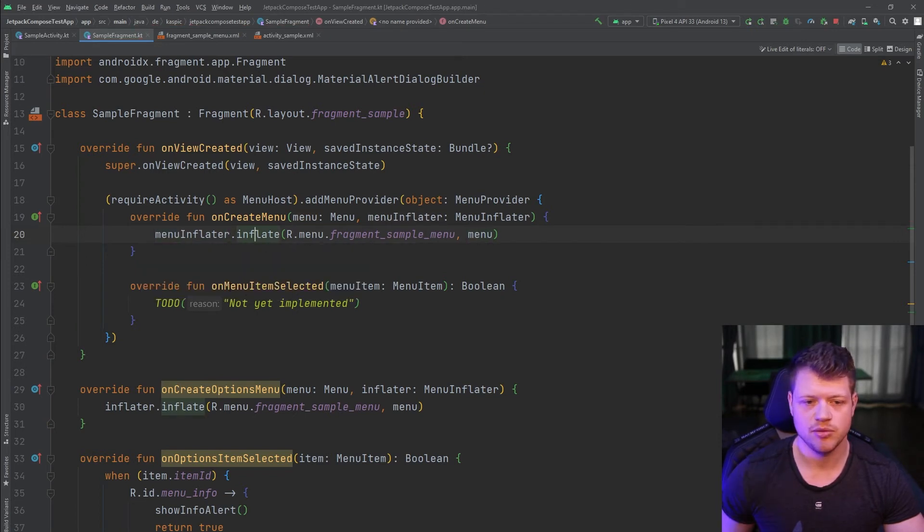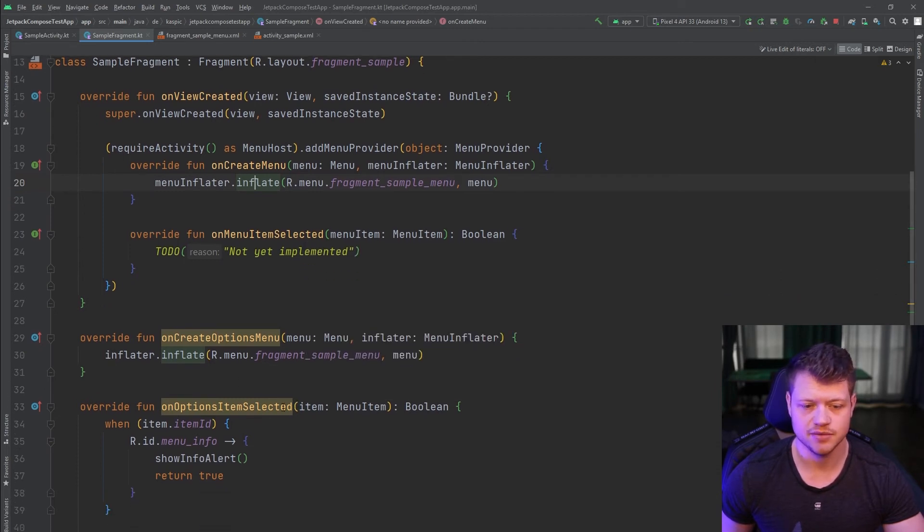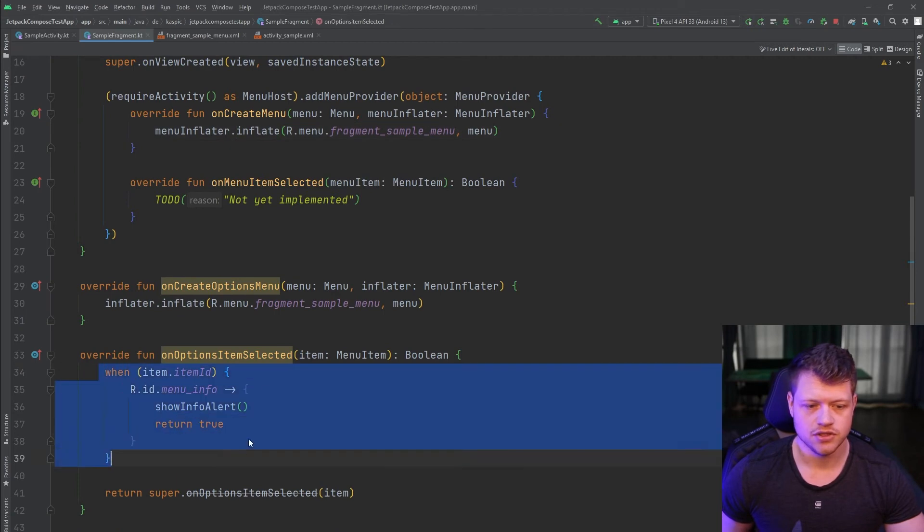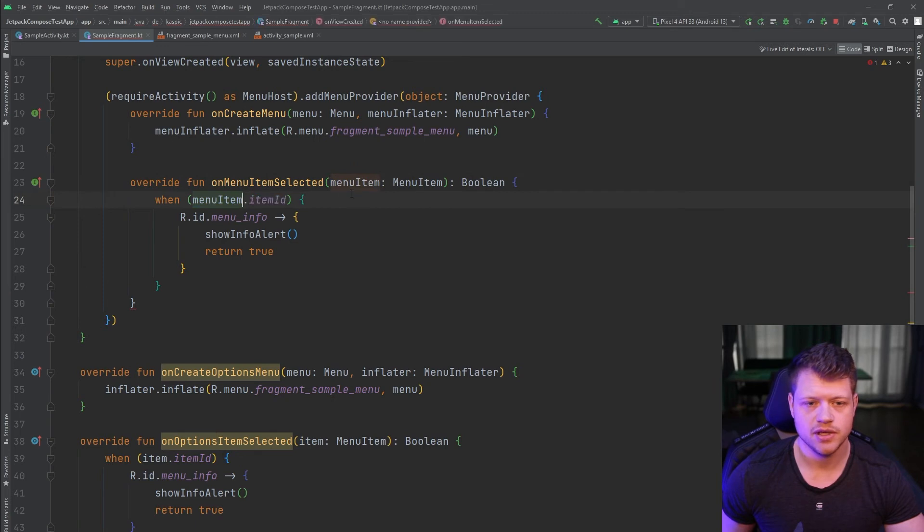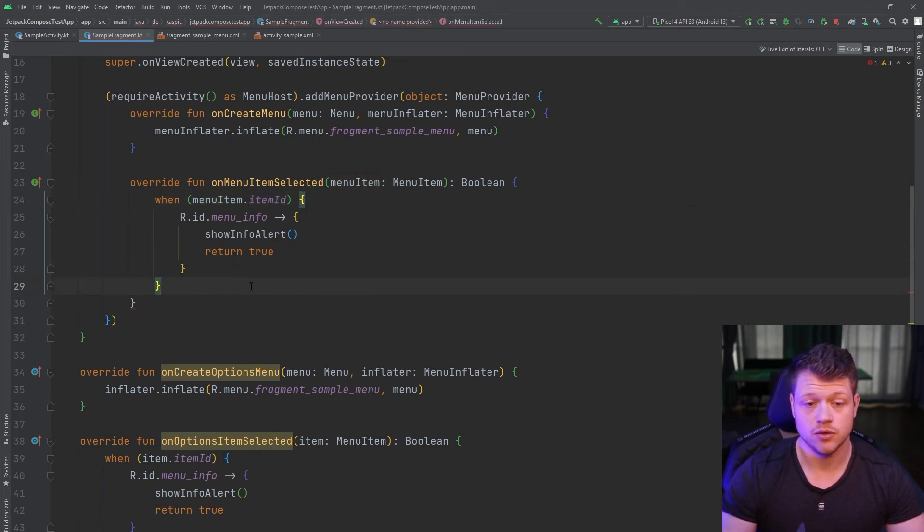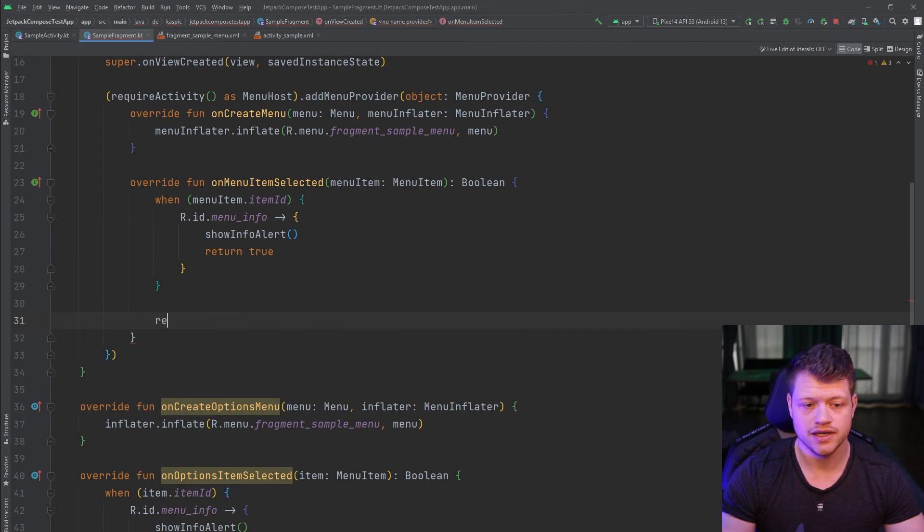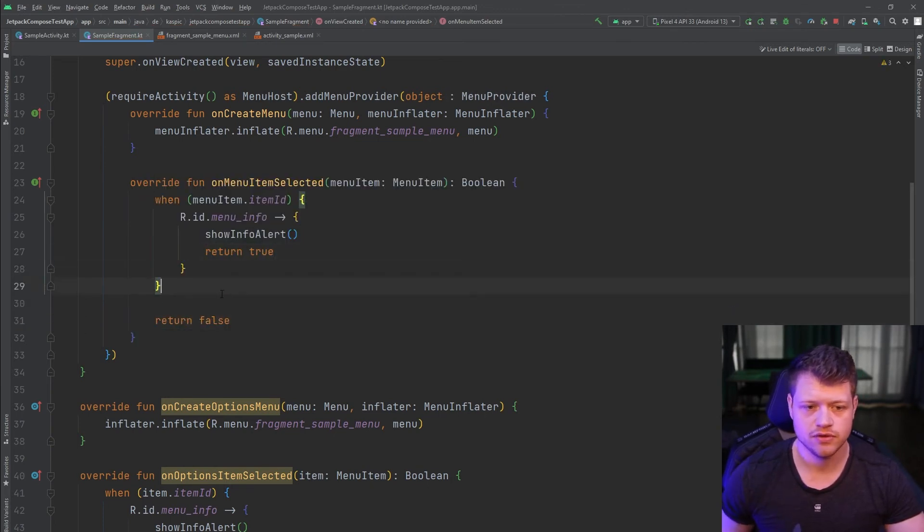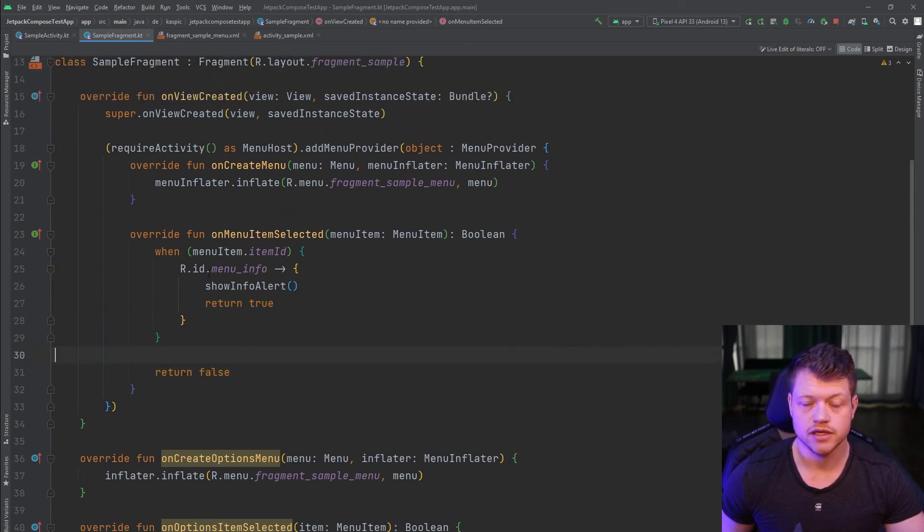Next, we need to implement the on menu item selected function, which refers to the on options item selected. I will just copy this code. And here we can use the menu item. And now we only need to tell if we consume the item. If it doesn't match the menu info, we return false. And that's already it for this part.